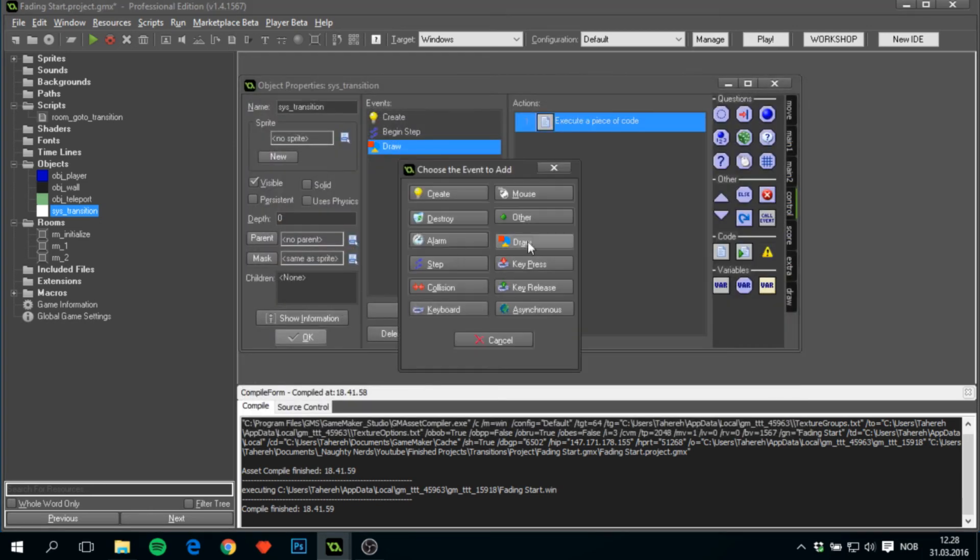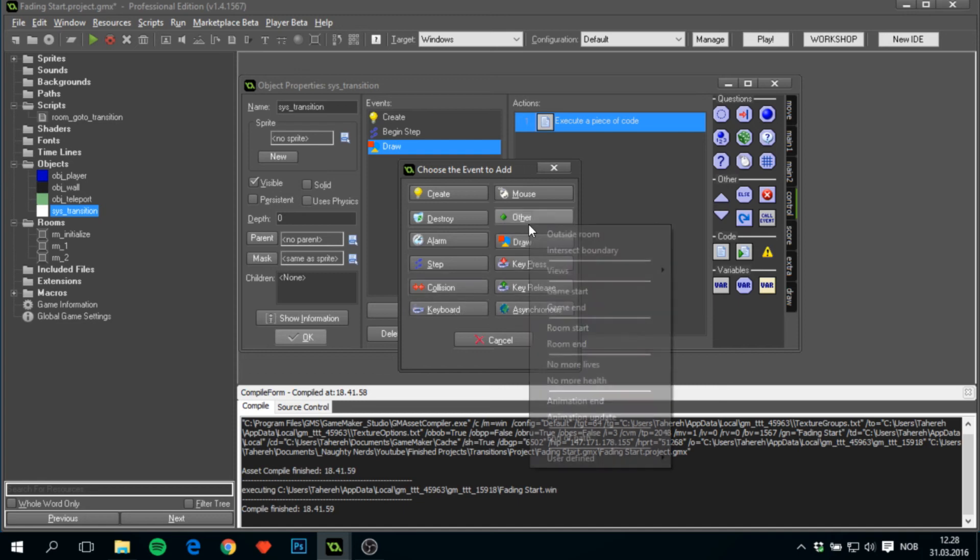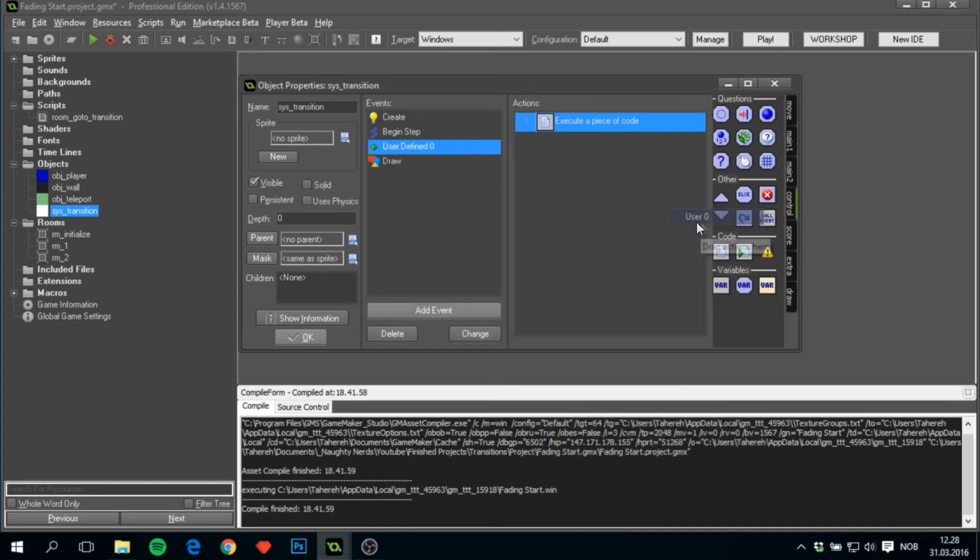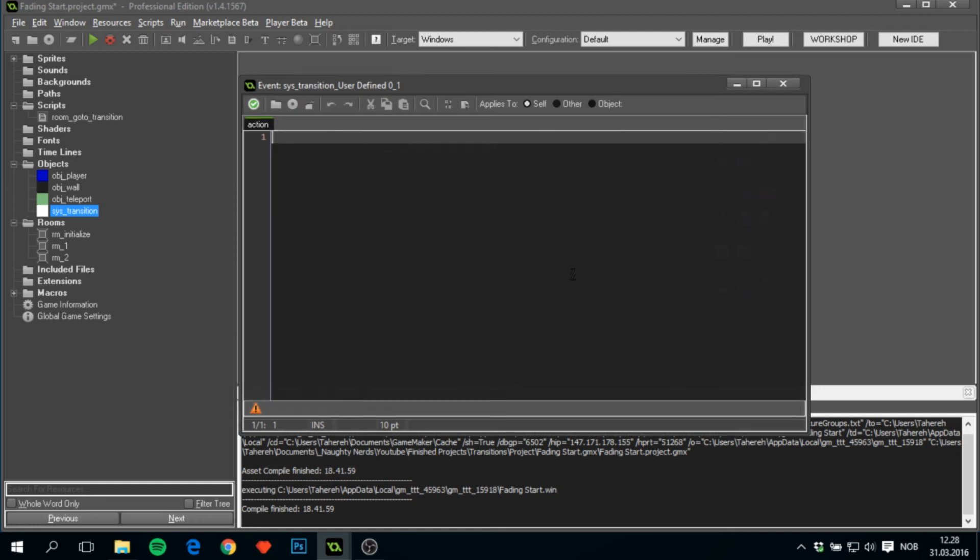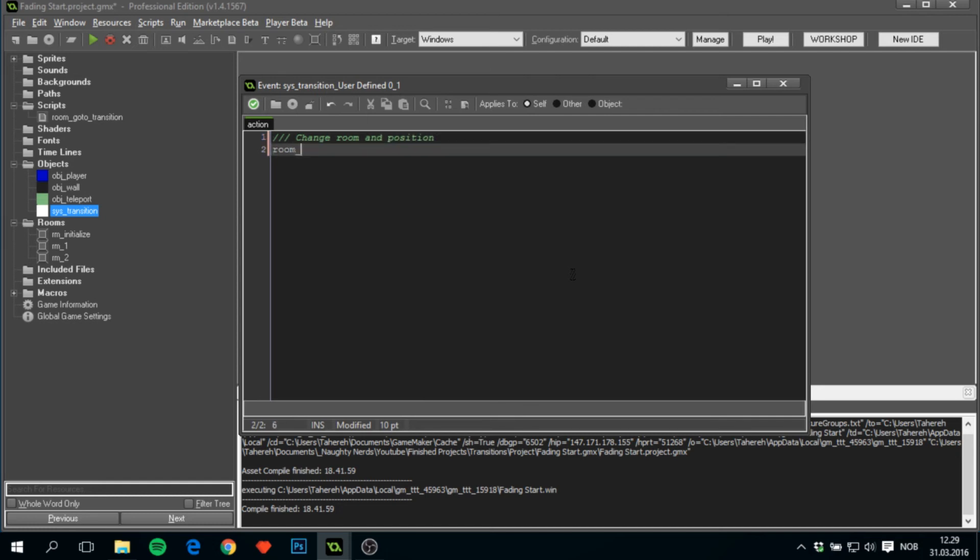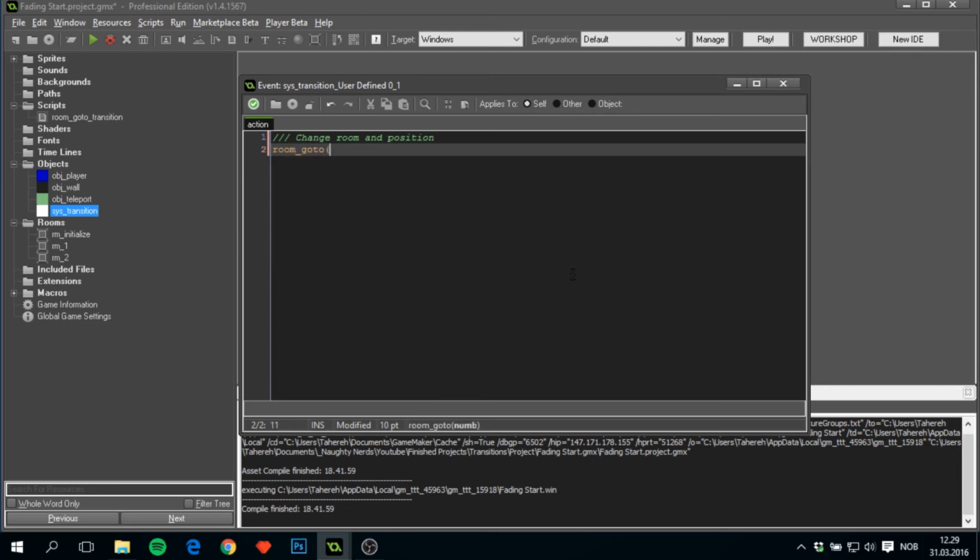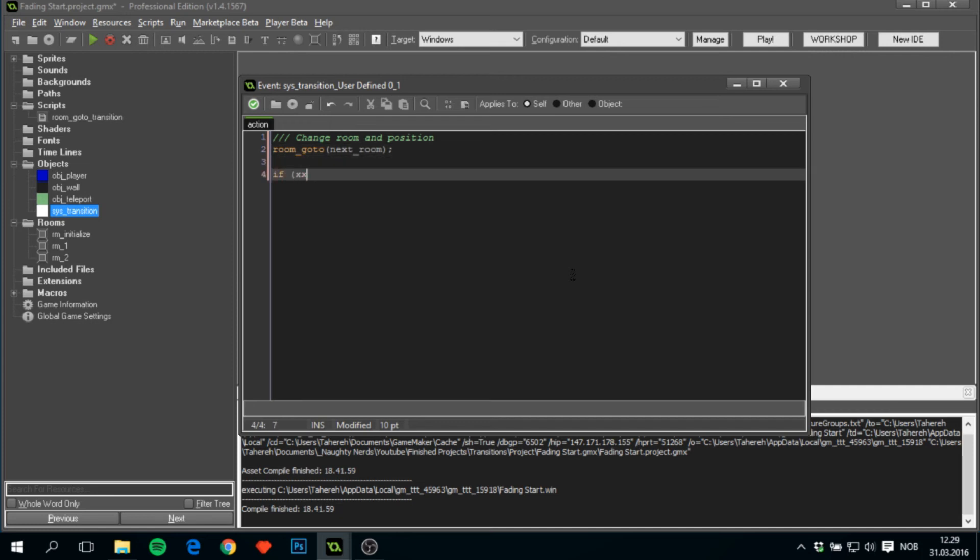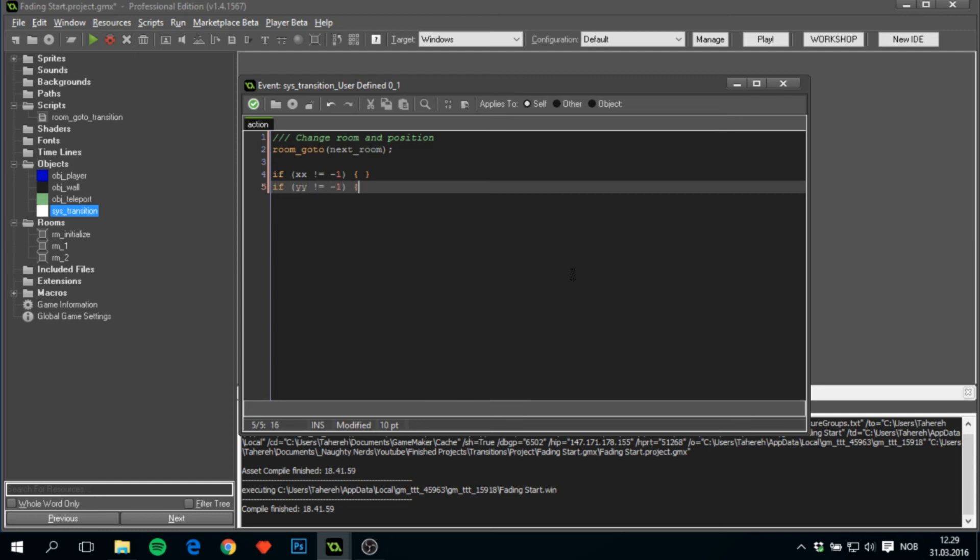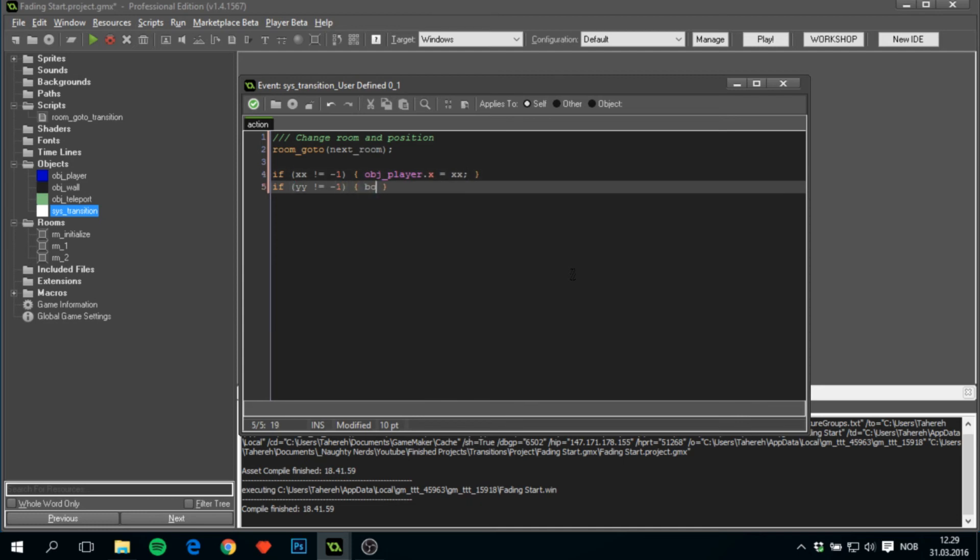And to finish up with this transition, we'll have to add in other user defined zero. First thing that happens here is we can add in change room and position. Room_goto next_room. And if the xx is not minus one and if yy is not minus one, there we'll set obj_player.x to be equal to xx, and here we'll have to set obj_player.y equals yy. This basically says that if we are not changing the x or y position, then we want to keep it the exact same one.